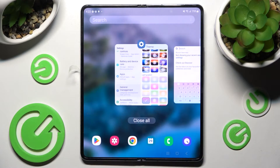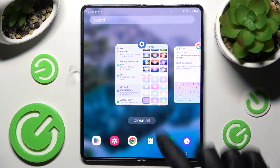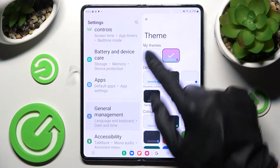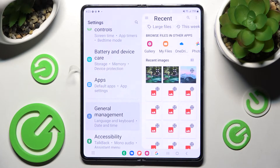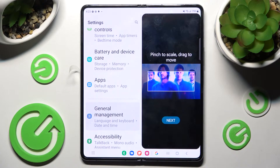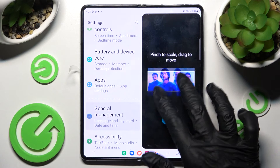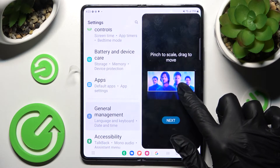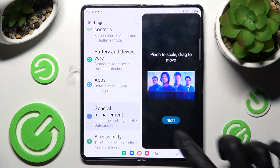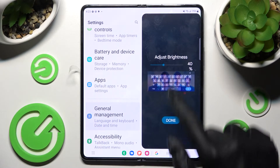But you can also customize your theme by going into My Themes over here instead, tapping on the photo that you wish to apply, pinching it to scale and dragging it to move. When you're ready, select Next.